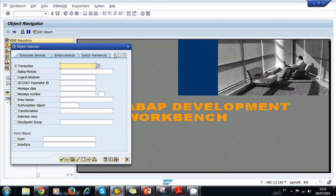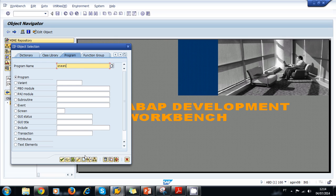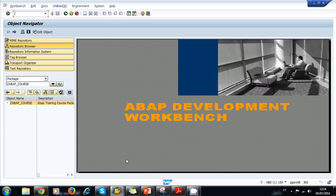We navigate to the tab program and we type the name of the program and we click on create. I'm going to cancel. We can use either of those three options to create a new program.